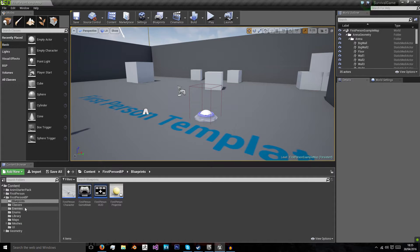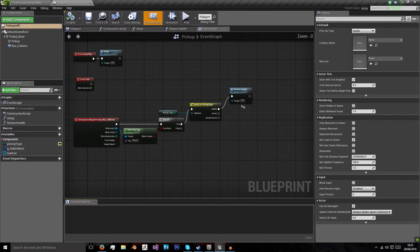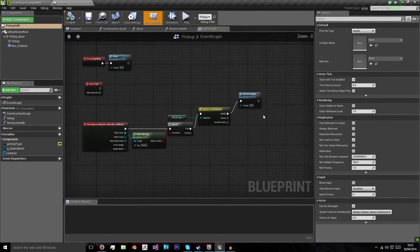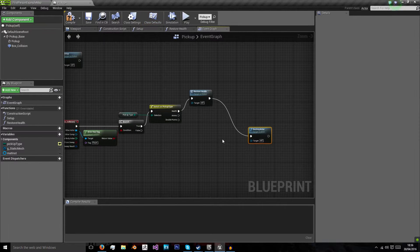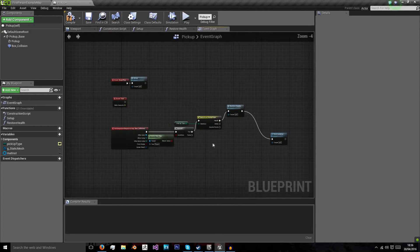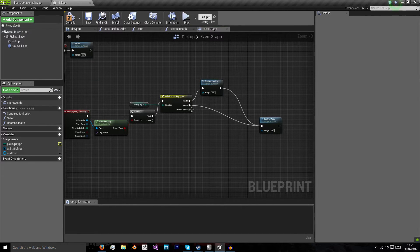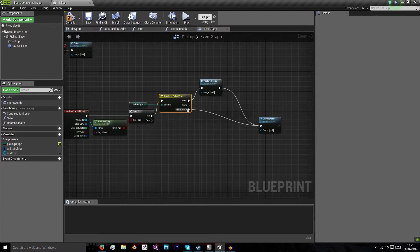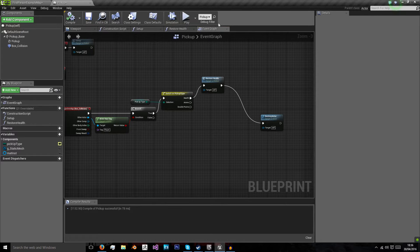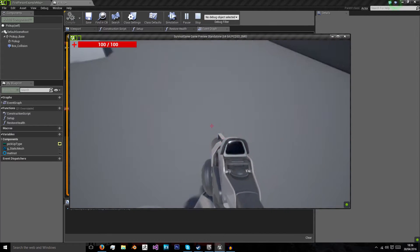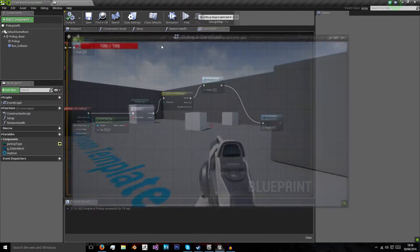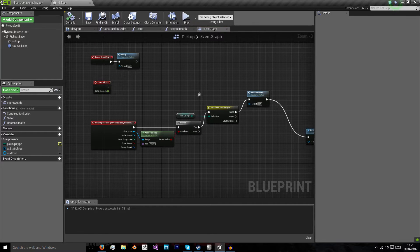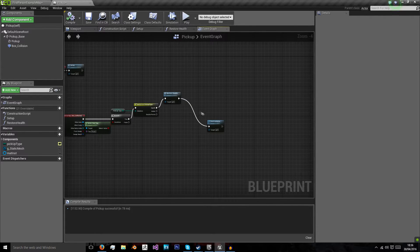The first thing we're going to want to do is find the pickup blueprint. To destroy it, it's very simple - we're just going to add a 'Destroy Actor' node after 'Restore Health', targeting ourself. We'll also plug in the ammo and double points pickups when those are finished. However, as you'll notice, the entire pickup base disappears, and since I didn't even have low health that's a problem - it's going to be a bit more difficult than just destroying the actor.